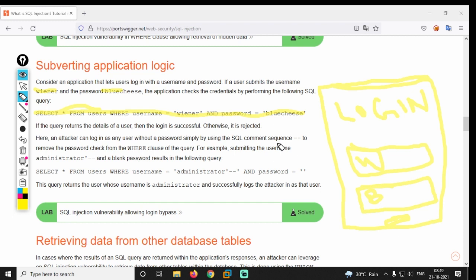If the password is incorrect it will be rejected. Now if we are doing the attacker scenario — if you are in the database and you do the correct one — that means the username is correct. Now you have a vulnerable code.